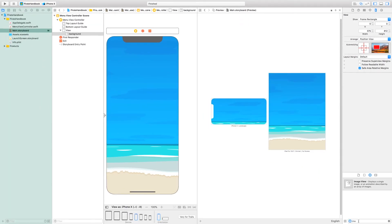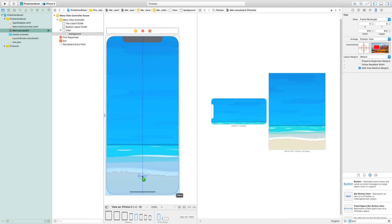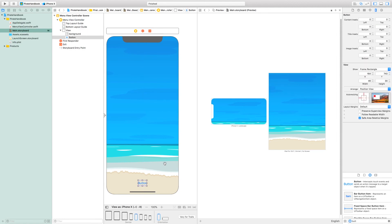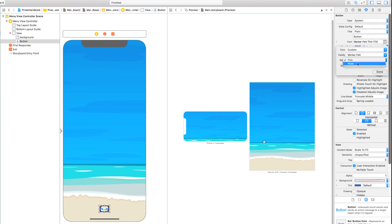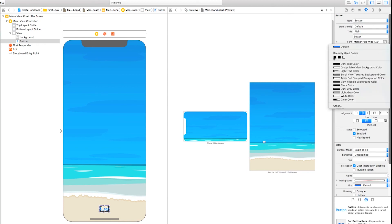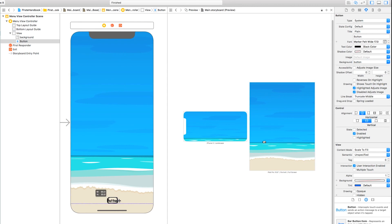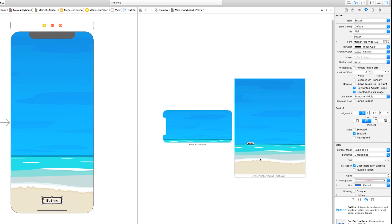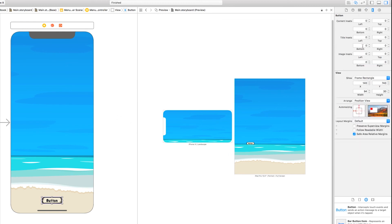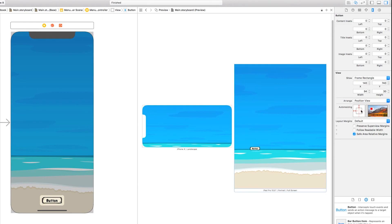Auto resizing is useful for more than filling up the screen, though. Let's demonstrate that with a button. Add one centered near the bottom, then change some of its attributes: background to "button", font to custom Marker Felt Wide at 17, and text color to black. Then make the button wide enough to display its text and move it back to center — looking bad in the previews. Now we want a set of auto resizing flexibilities that will keep this button in the center regardless of device. I'll remove flexibility for the bottom margin and add flexibility for the top margin — improvement. Then I'll add flexibility for the left margin too. Looking good!